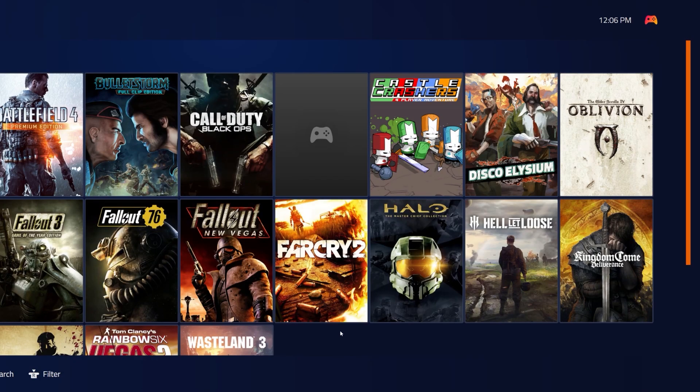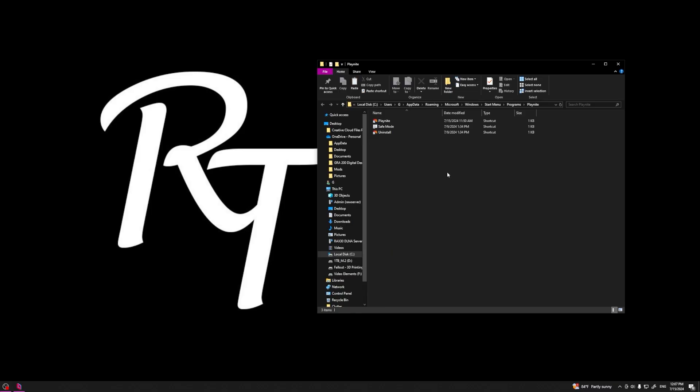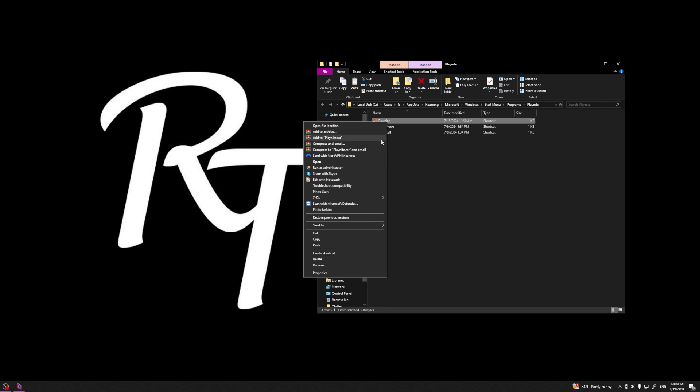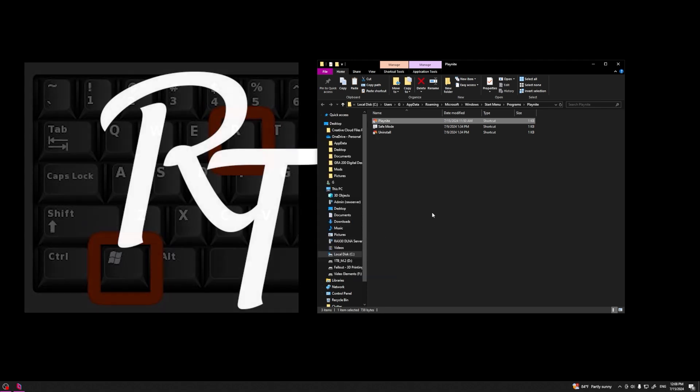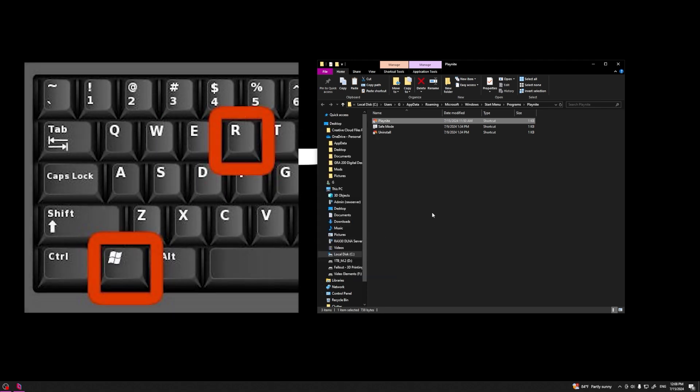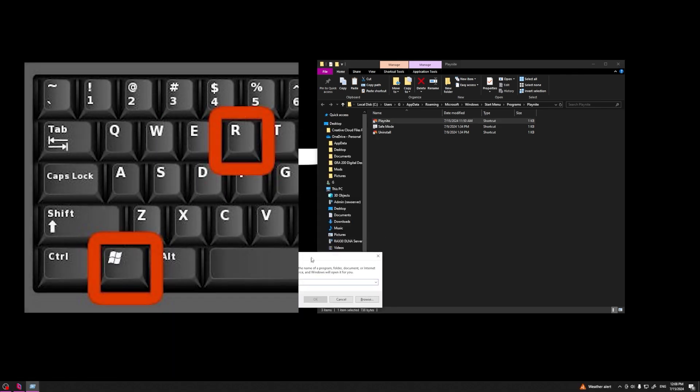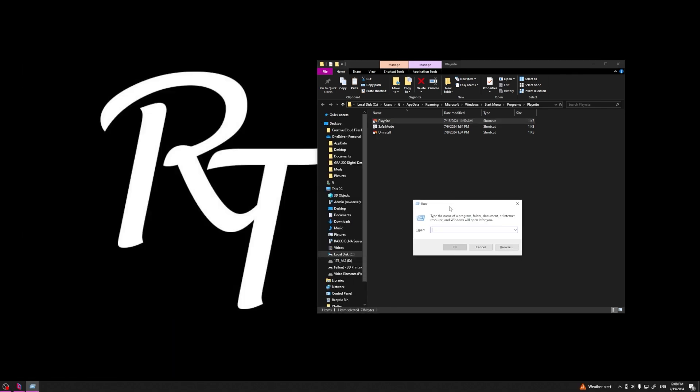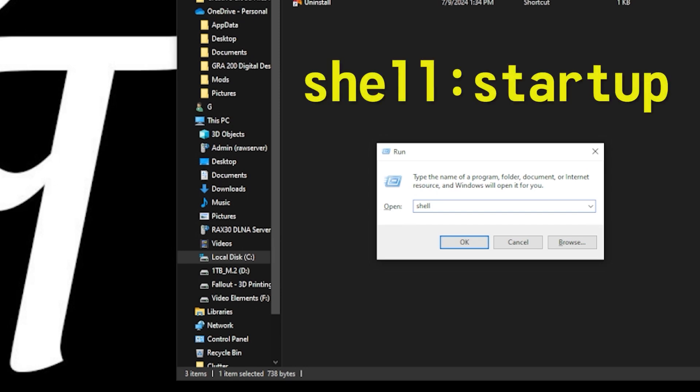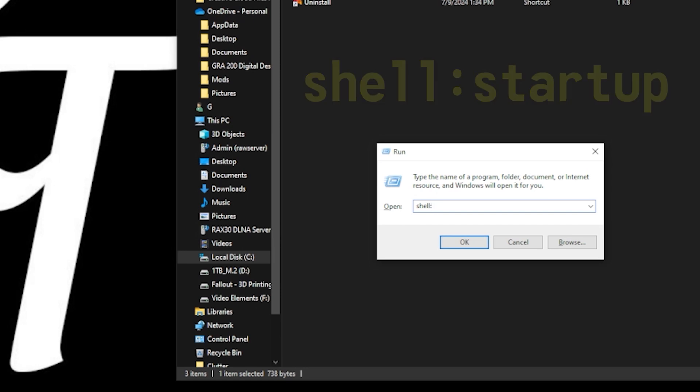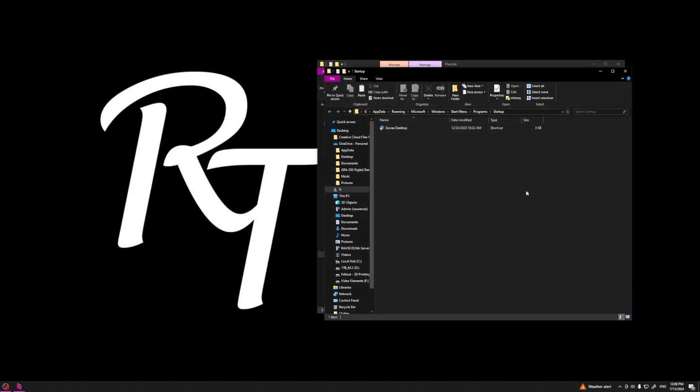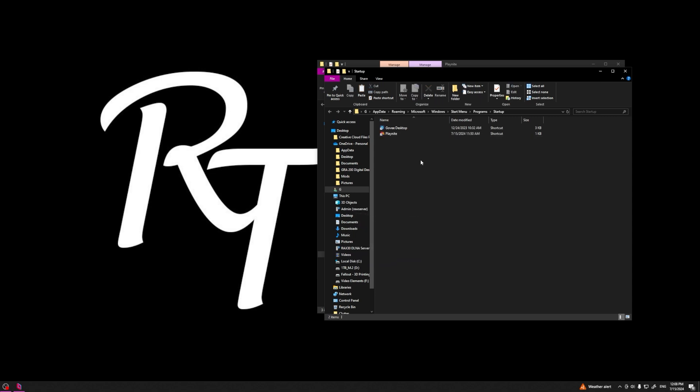Then next thing we're going to do is navigate to the file location of your Playnite launcher, right click on Playnite and hit copy. Then you're going to hit Windows plus R to open the run dialog box, type the command you see on screen, hit enter, and it's going to take you to the startup tab where you're going to right click and paste.